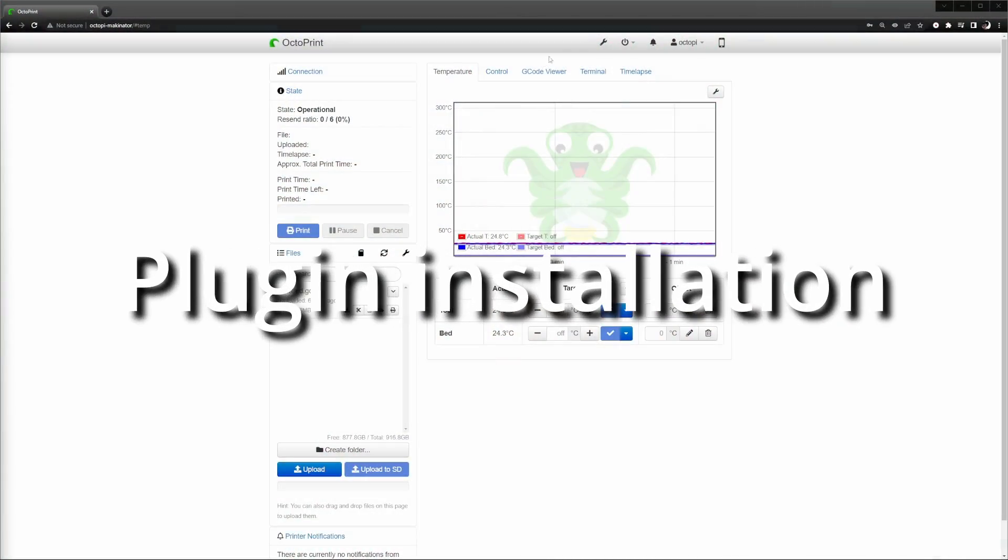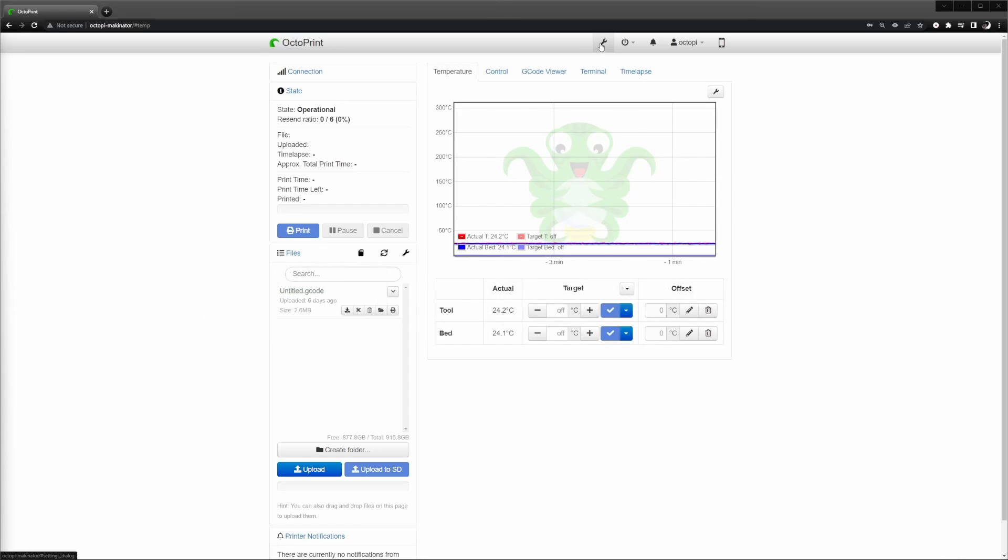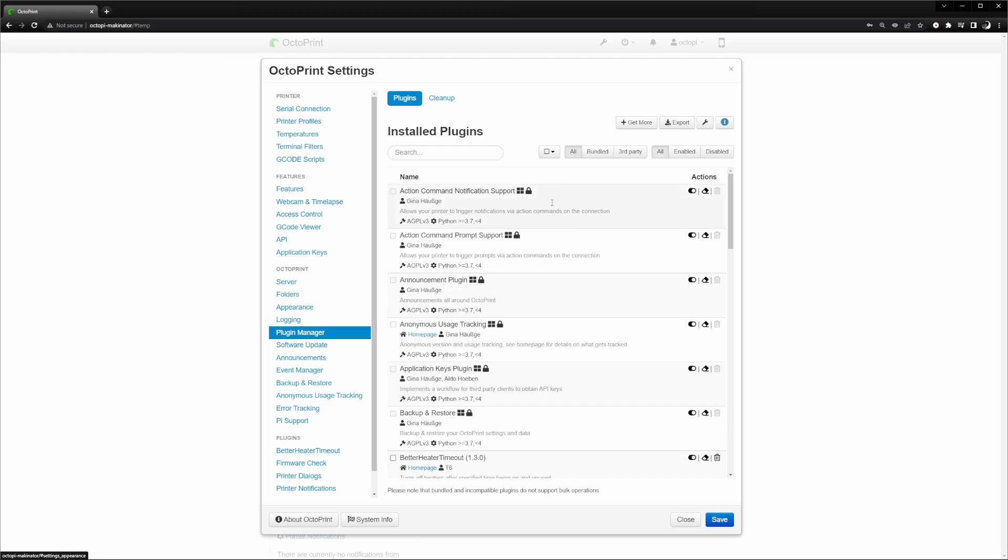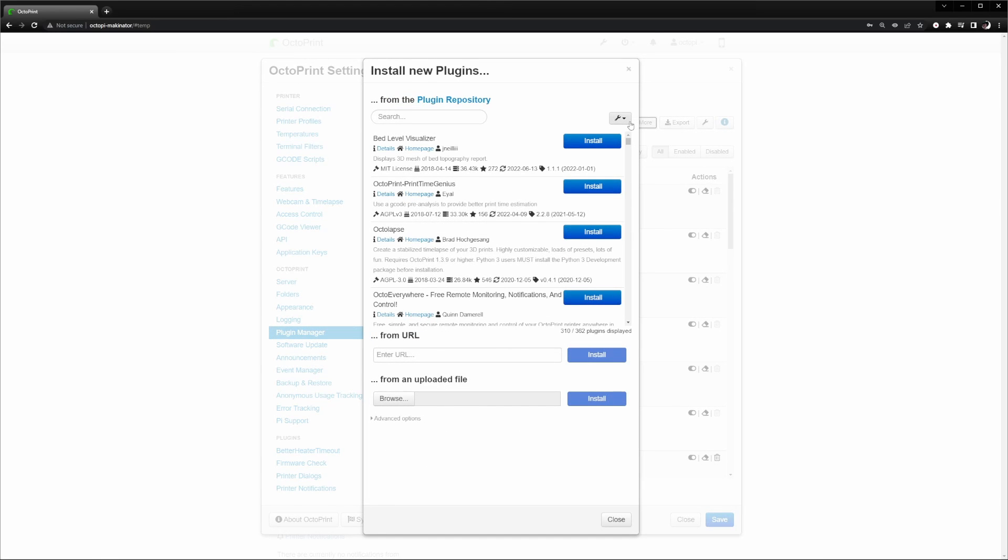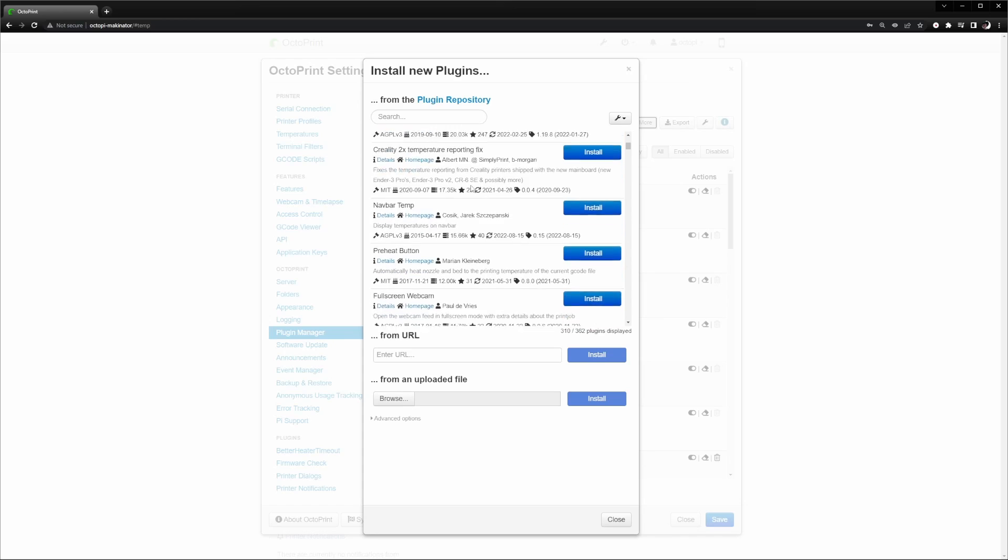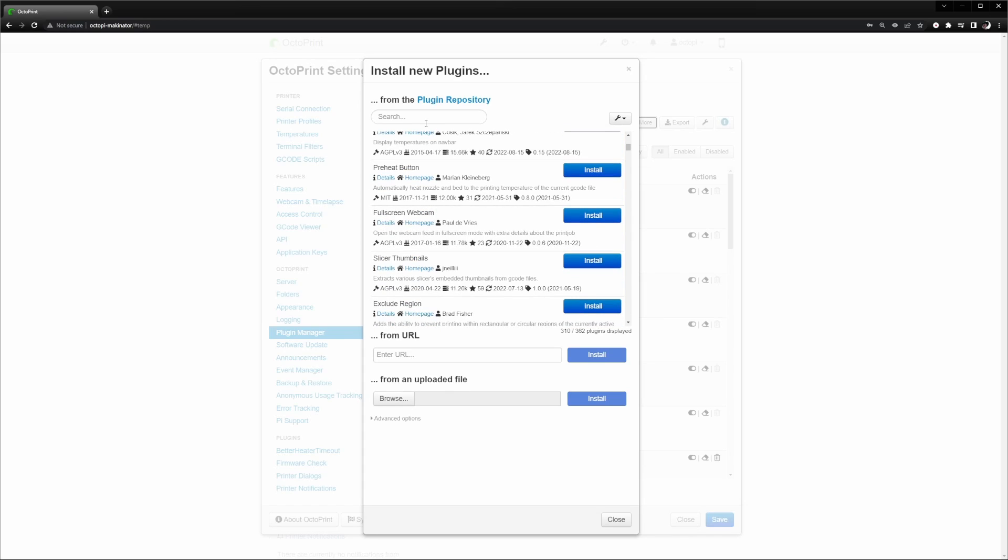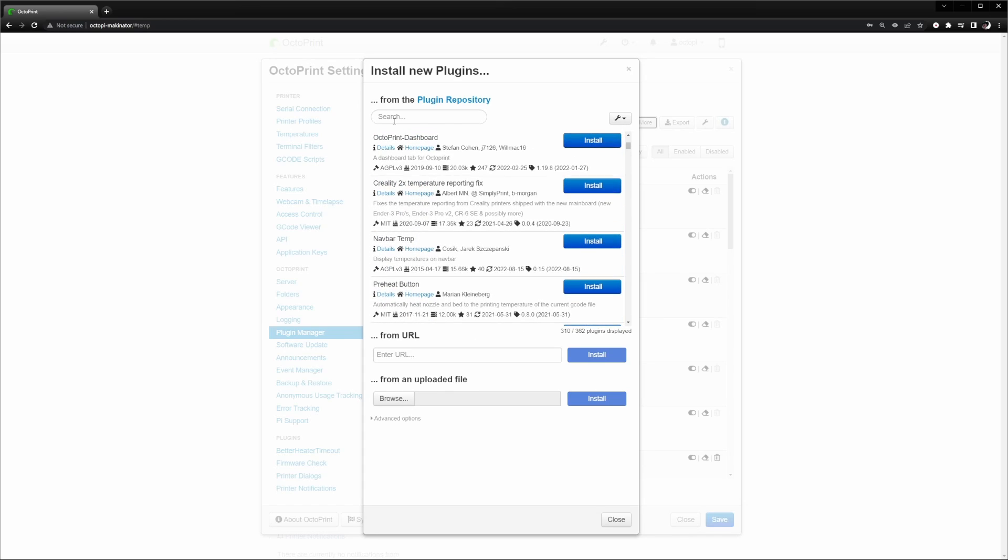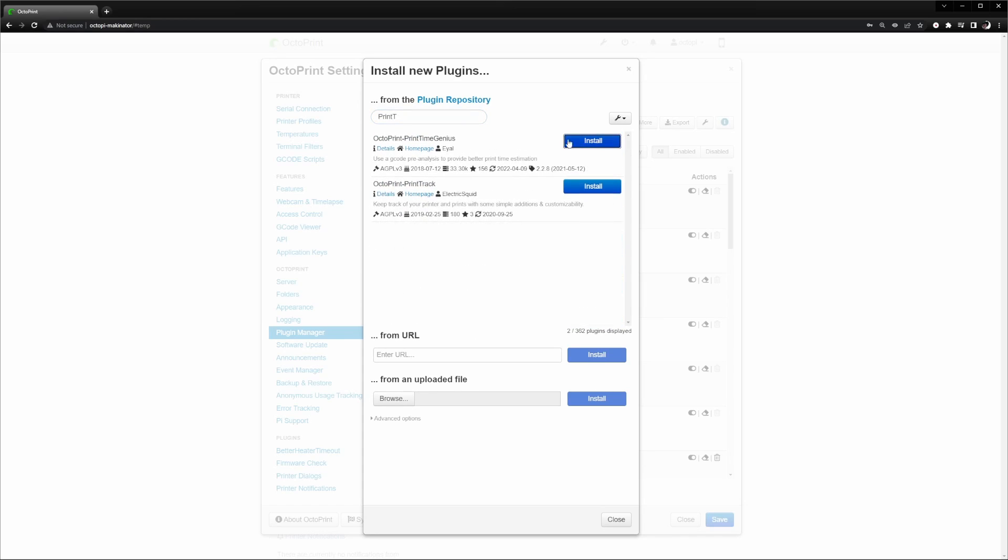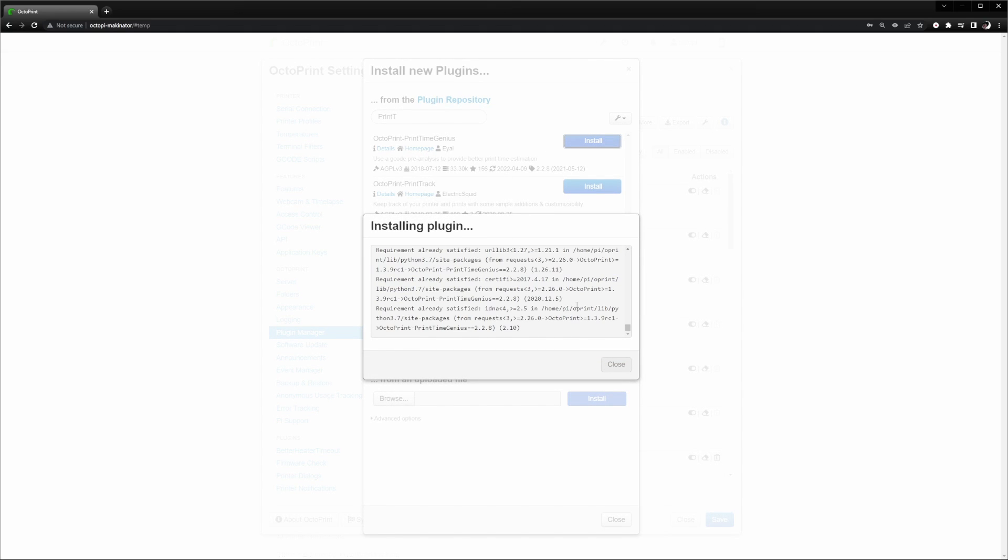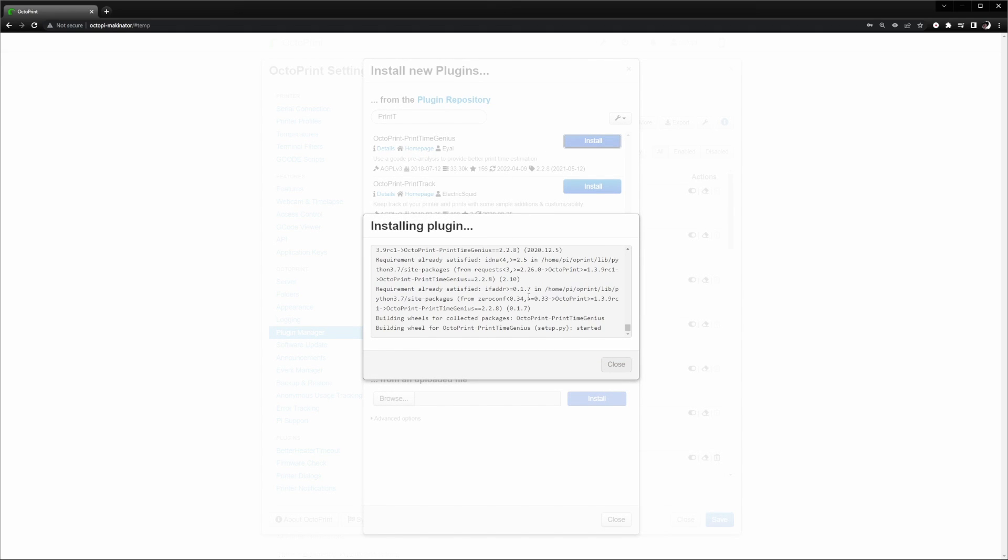Plugins can be easily installed from within OctoPrint by clicking on the wrench icon to get into OctoPrint settings. Then click on plugin manager. There click on get more and you see a list of all available plugins which you can browse. If you know the name of the plugin, you can type it into the search box. Then click on install to get the plugin installed. The process is the same for each plugin you want to install.